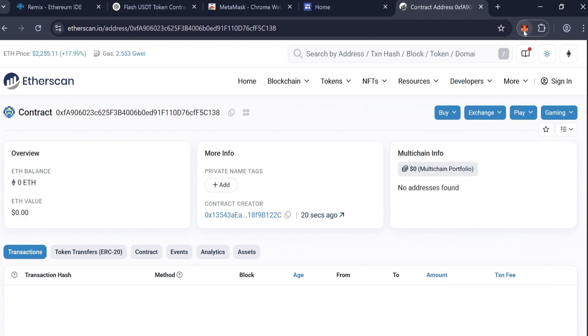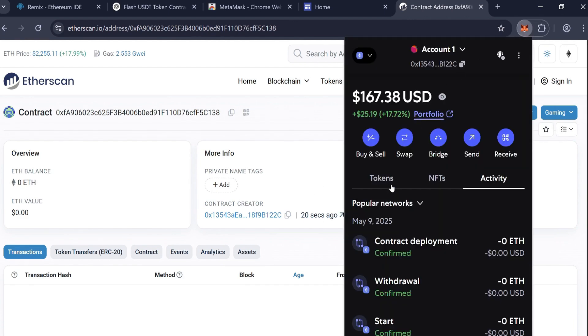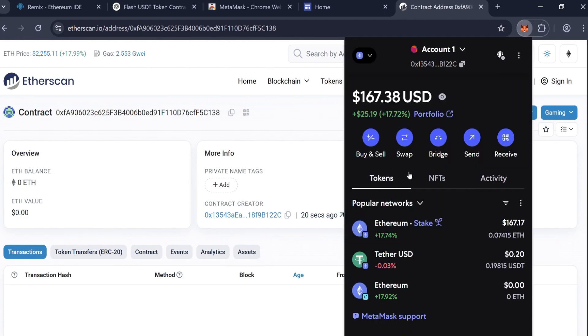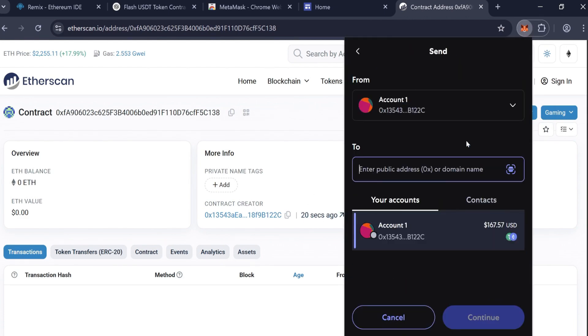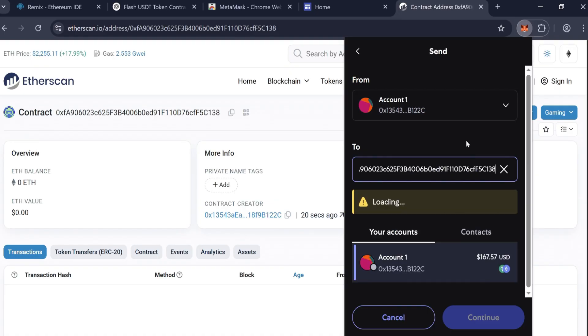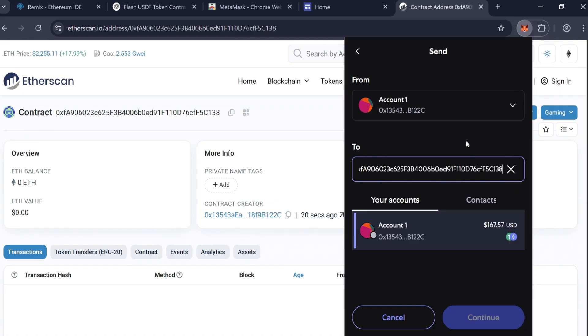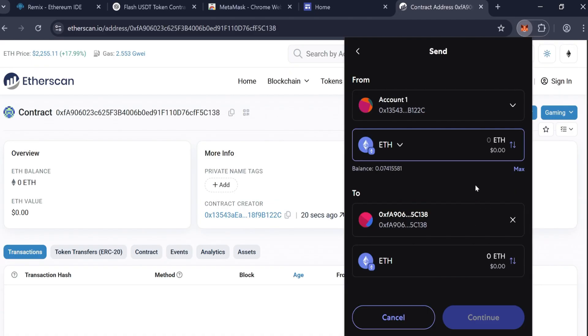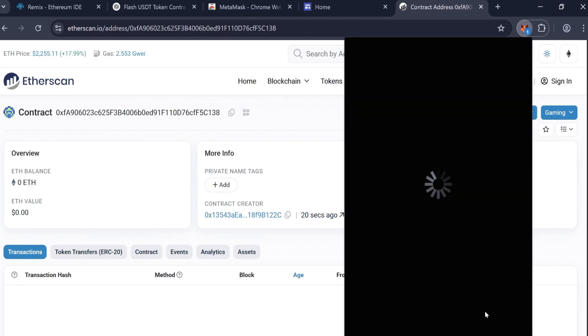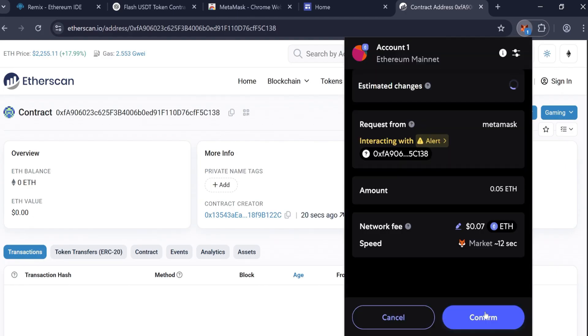Now open MetaMask and send at least 0.05 ETH to your contract address. Don't forget to include extra ETH to cover gas fees. Confirm the transaction in MetaMask.